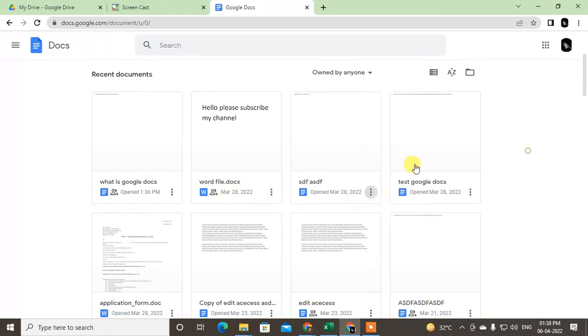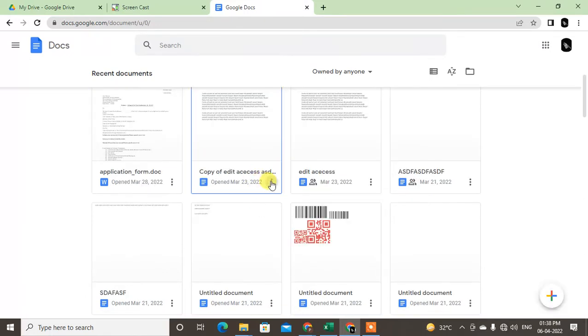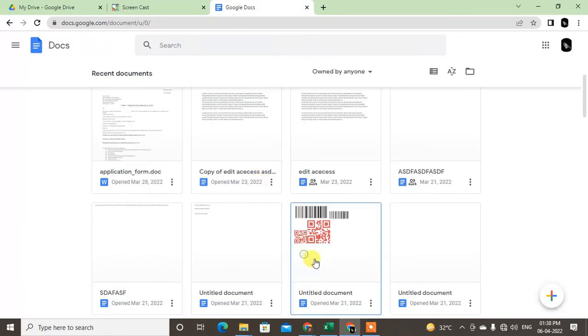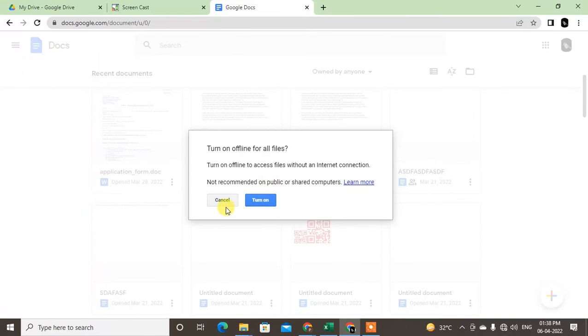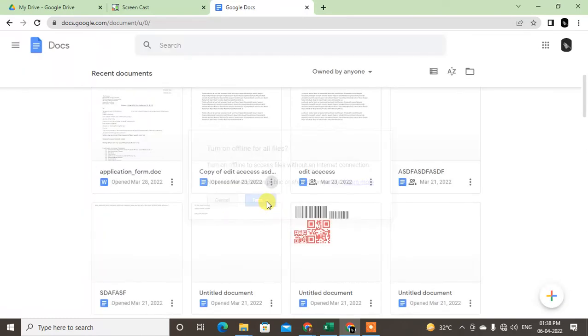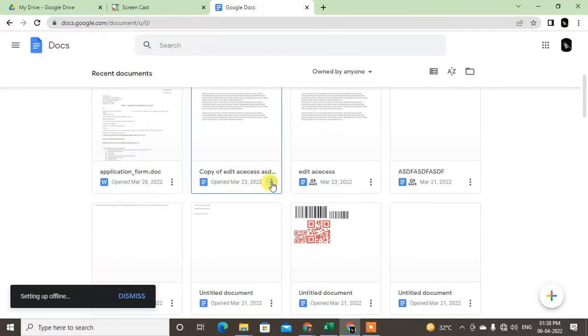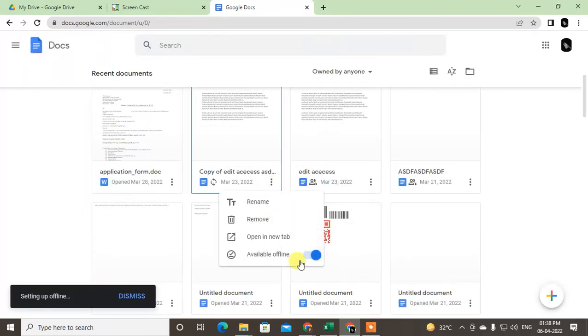Just open Google Docs, find the file, click on this three-dot option. If it is on, if you have made it available for offline, it will look like this.